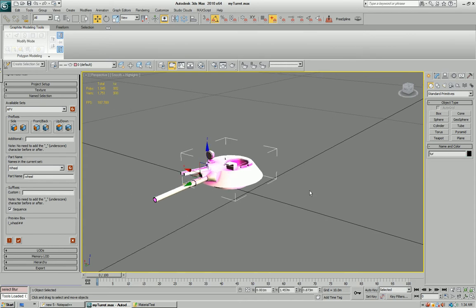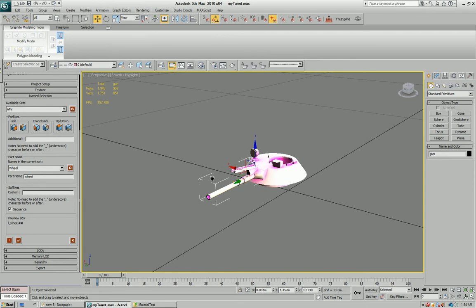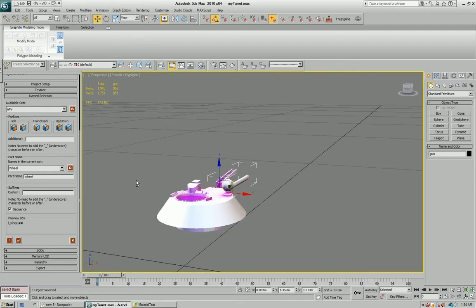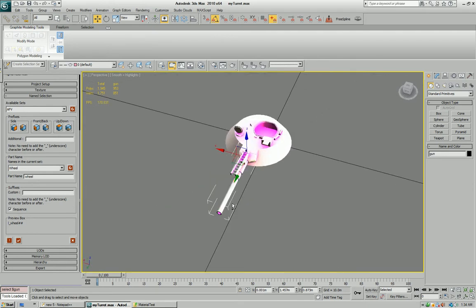Okay, so we have turret and we have gun. That takes care of the name selections.